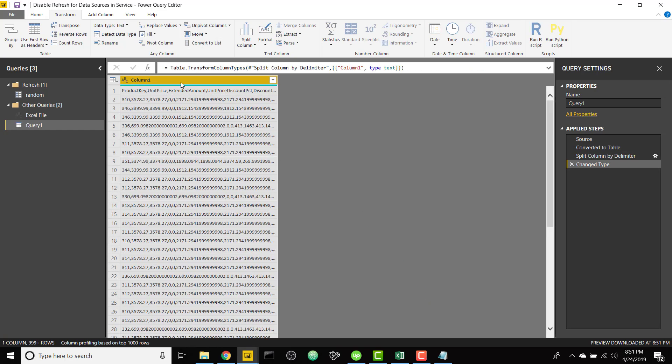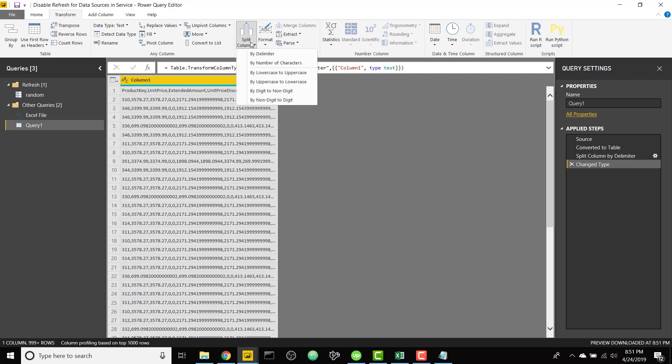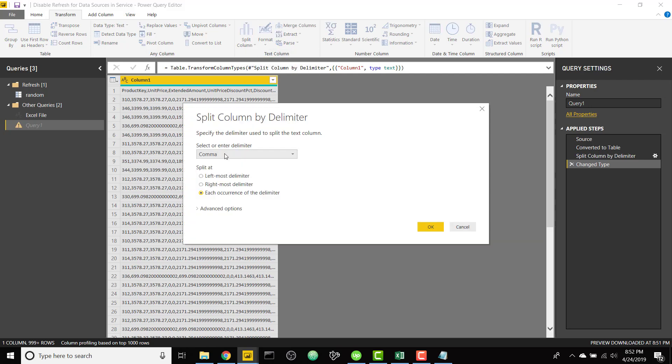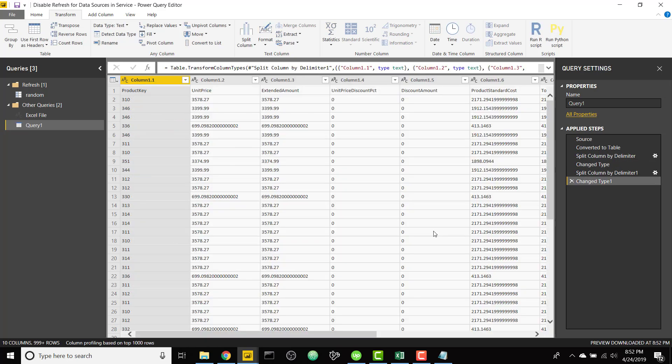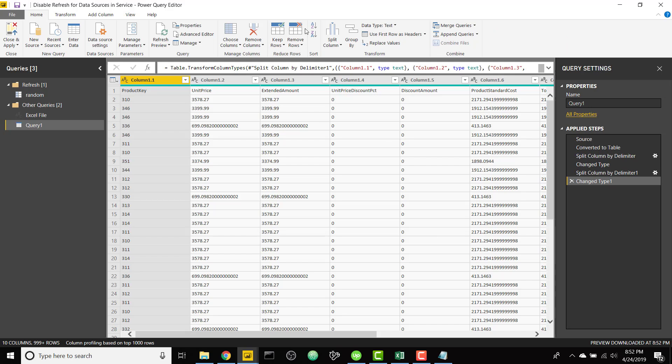And we're gonna split up this into columns as well by going to split column by delimiter, and then split by comma will get us back to the columns. So then the final step is really just going to home and use first row as headers.